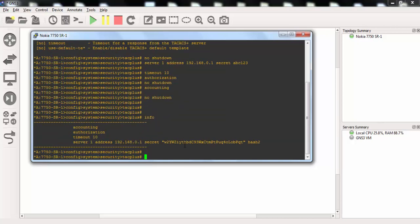And here as you can see our accounting, authorization, timeout, and server TACACS Plus server address is here.